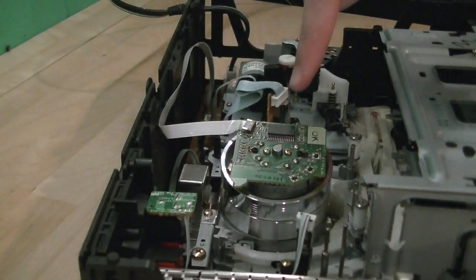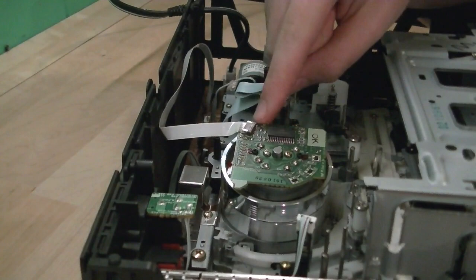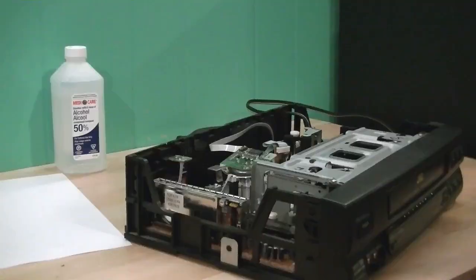Alright, so this right here is a major part of the VCR. This is called the video head drum. This is where all the video heads are on your VCR. And there are usually two or four. In this case, this is a four-head VCR, so we have four of them to clean.